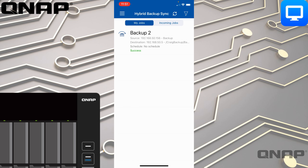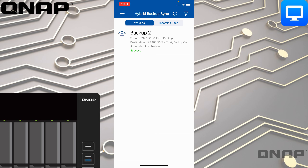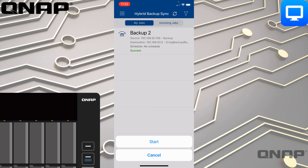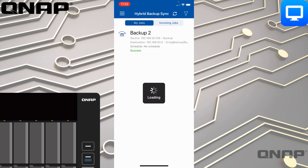If I go through to Hybrid Backup Sync, this allows me to look at the backup jobs my QNAP is managing — both jobs it's sending out to other devices as well as any incoming jobs. Under My Jobs, these are ones created on this device. If I tap it, I can actually start the backup job if I want to.